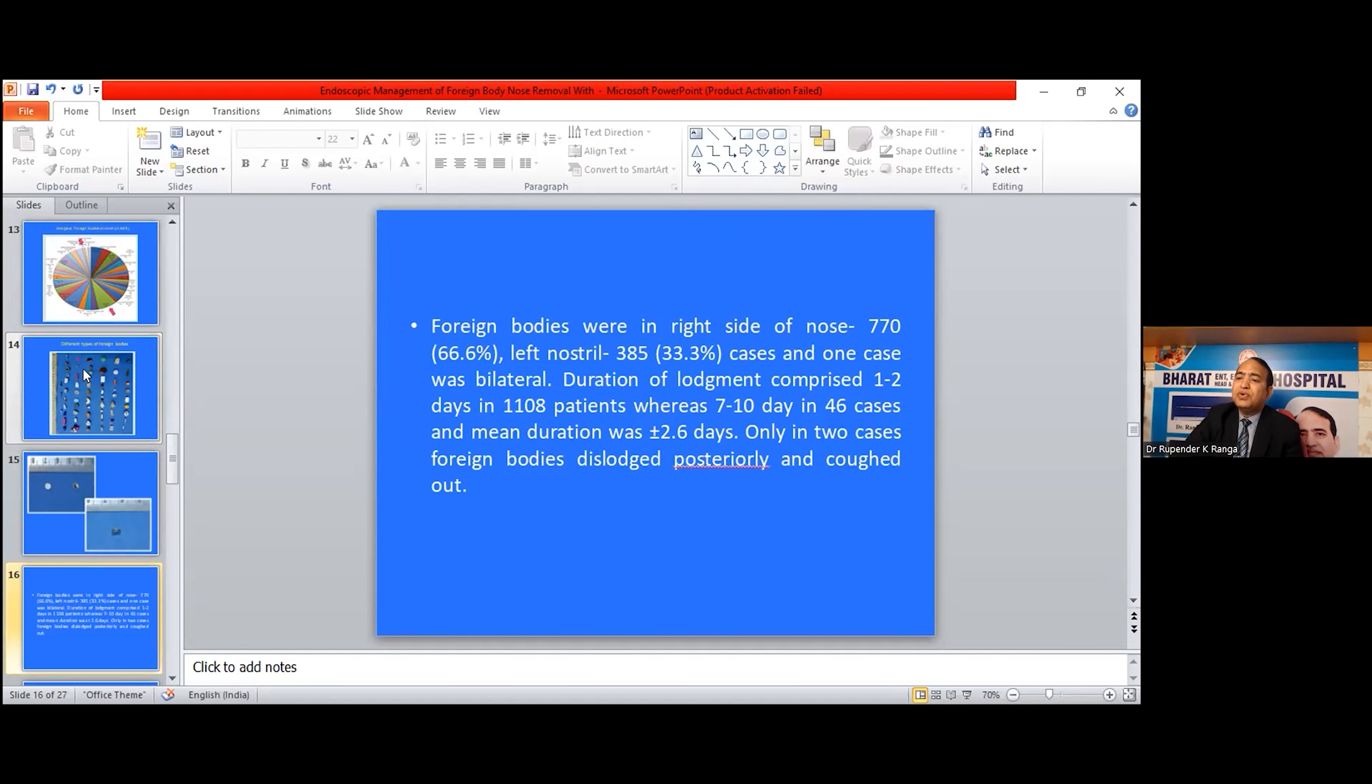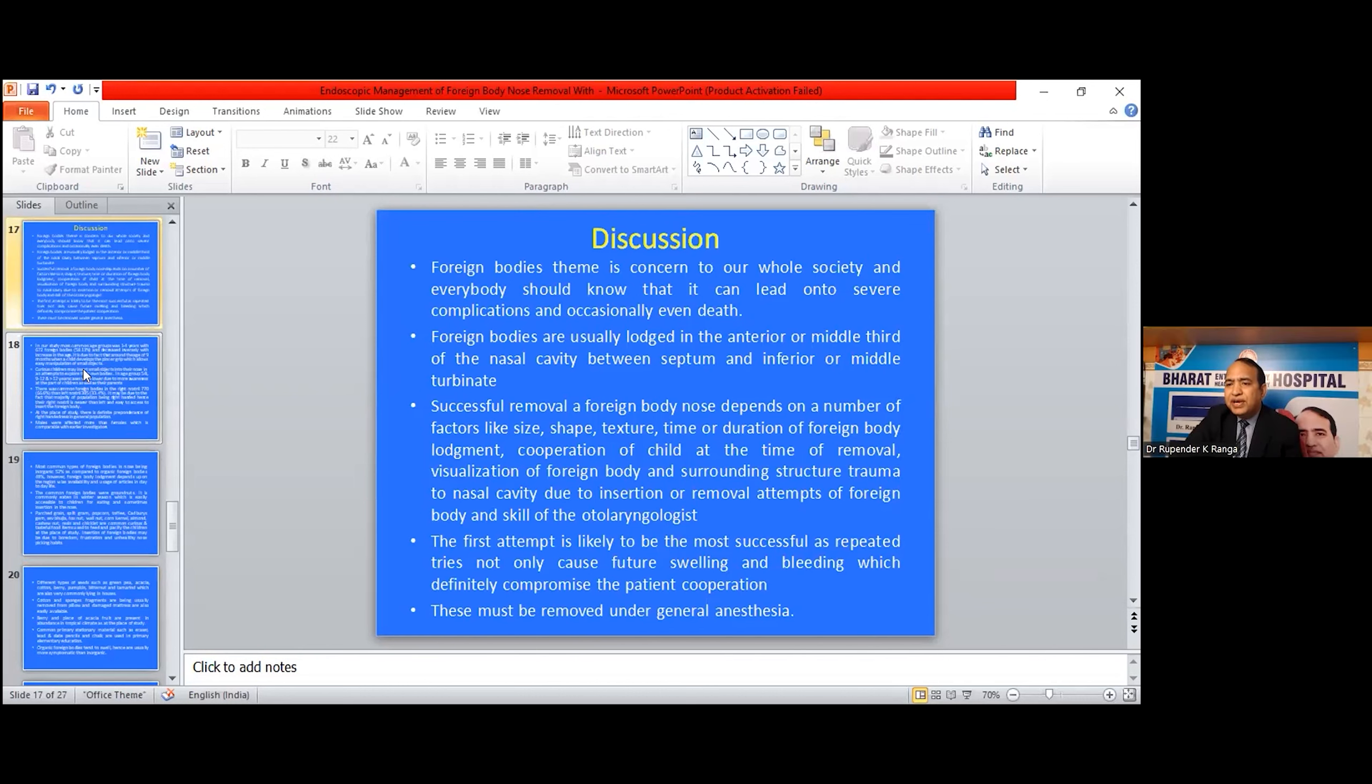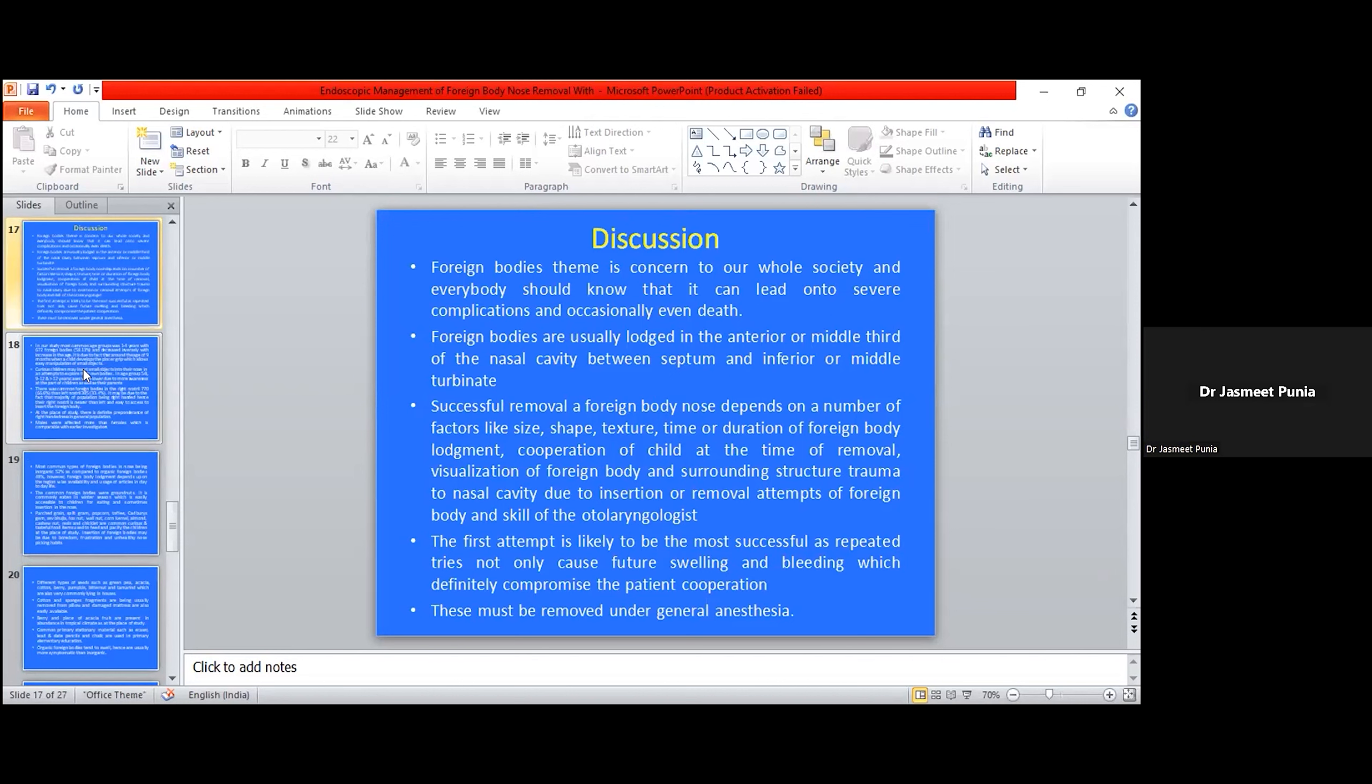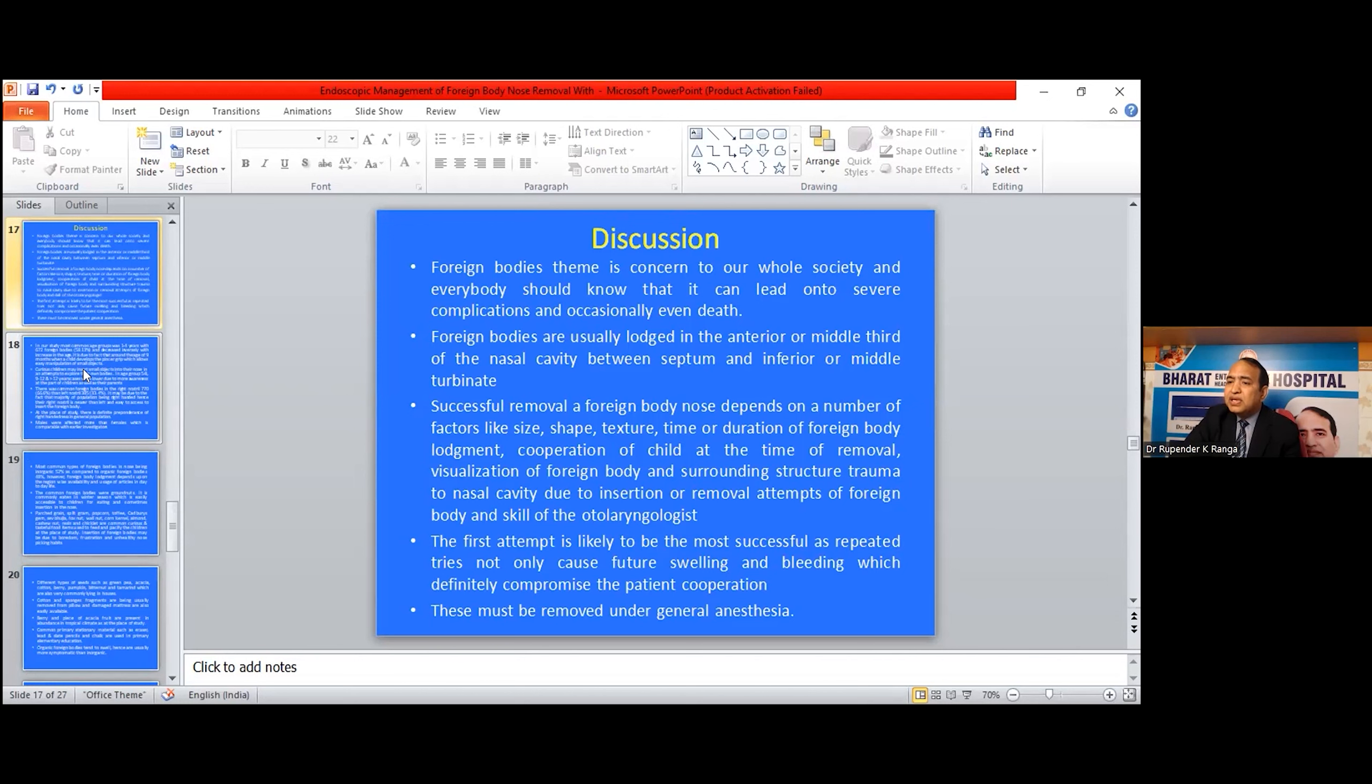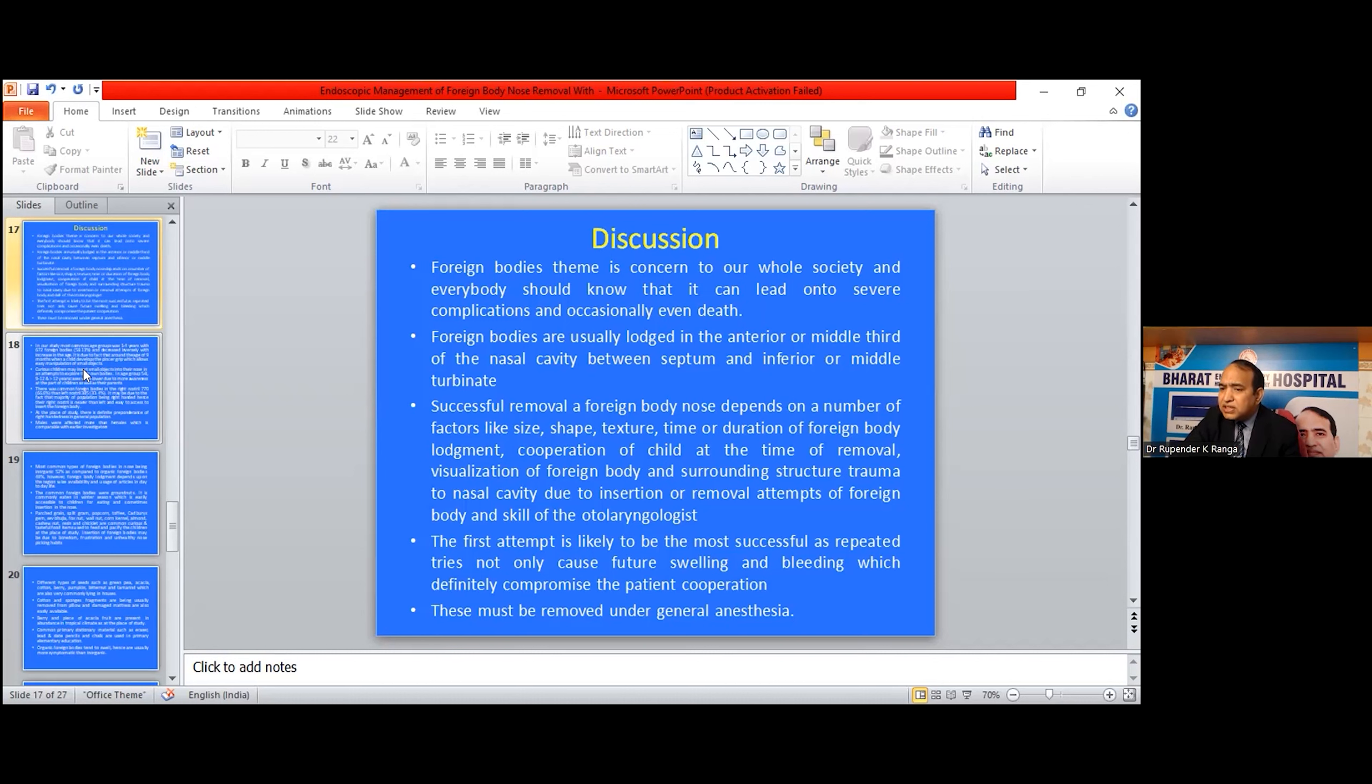Only 2 cases of foreign body dislodged posteriorly and coughed out. Foreign body is a concern to our whole society and everybody should know that it can lead to severe complications and occasionally even death. Foreign bodies are usually lodged in the anterior and middle thirds of the nasal cavity between the septum and middle turbinate. Successful removal depends on factors such as size, shape, texture, duration of lodgement, cooperation of the child, visualization of foreign body, and surrounding structure trauma due to insertion or removal attempts, and skill of the otolaryngologist. First attempt is likely to be most successful as repeated tries not only cause mucosal swelling and bleeding, which definitely compromise the patient's cooperation.